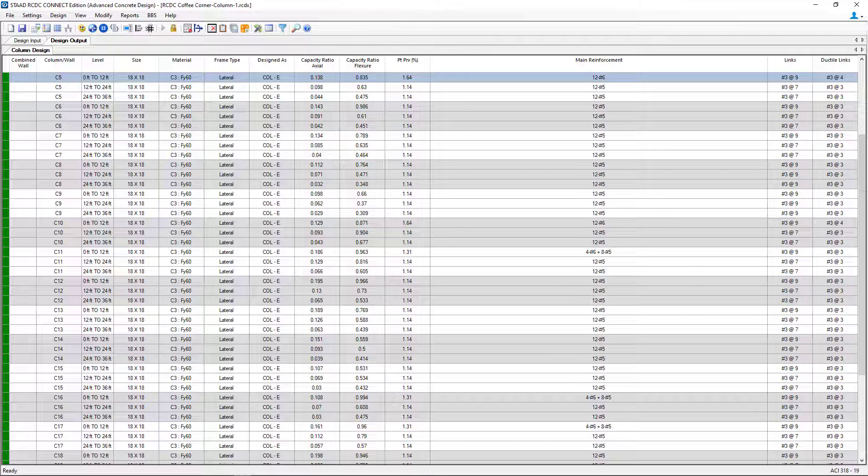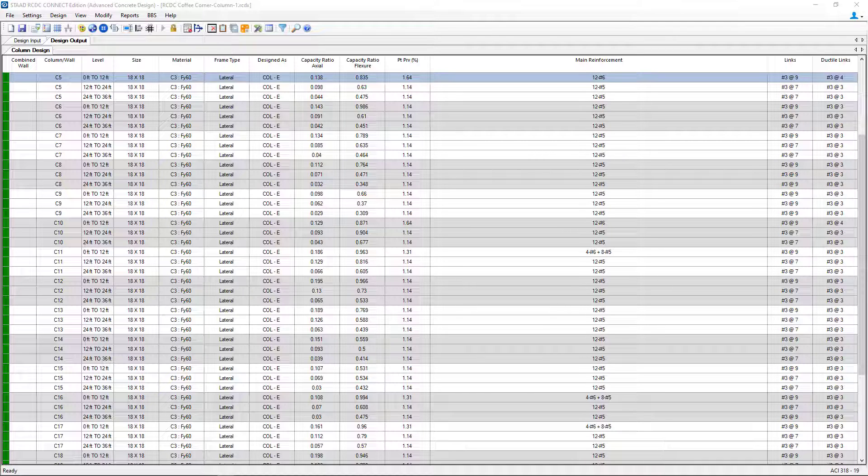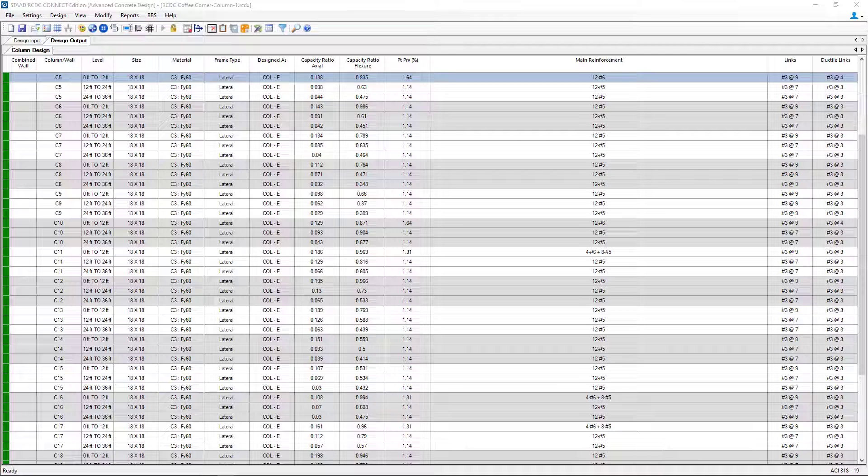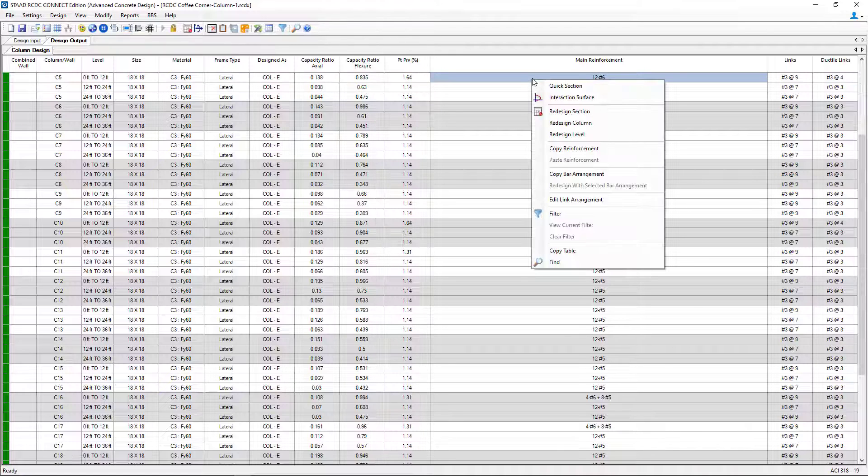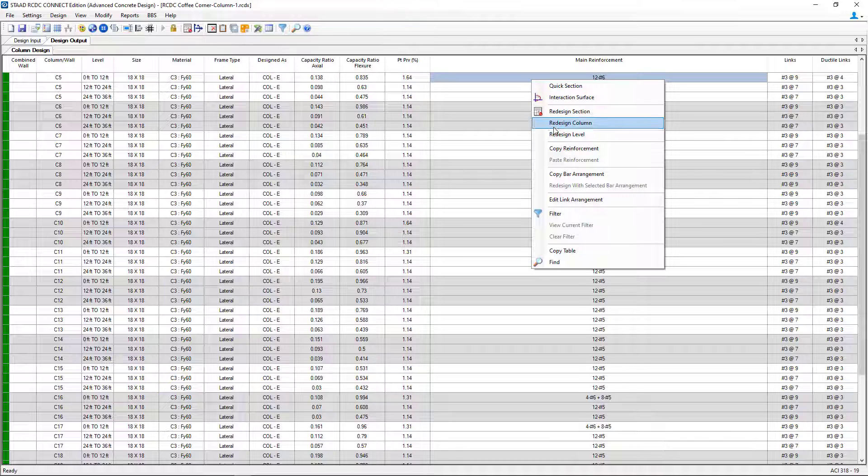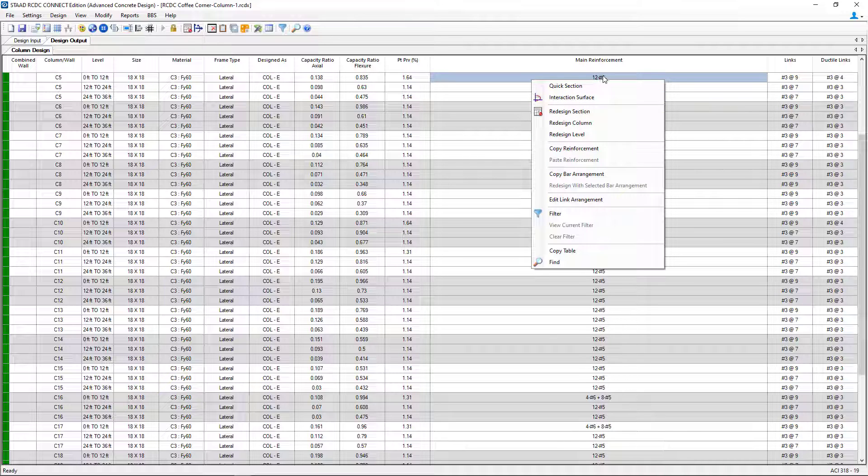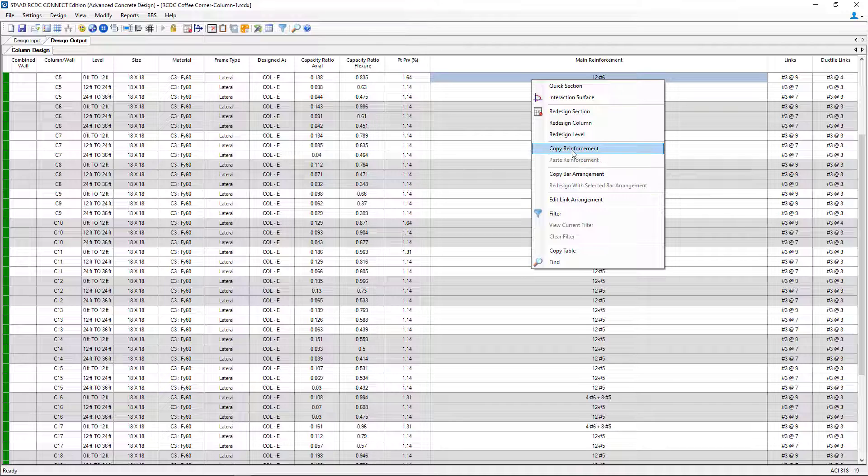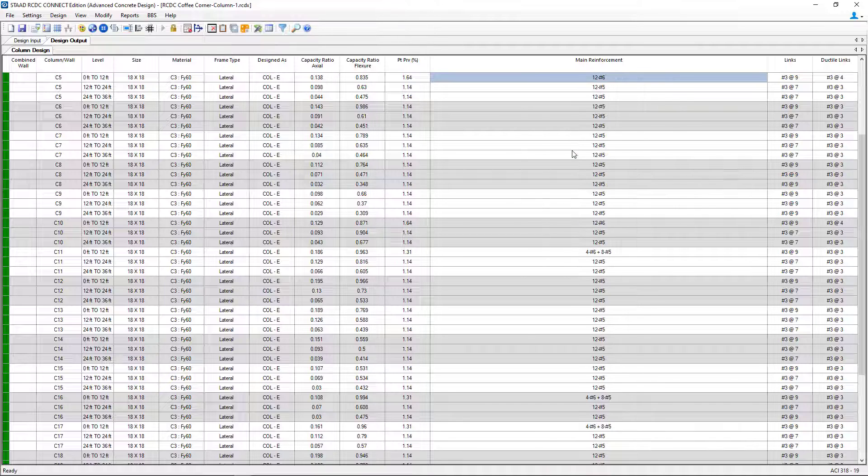Now let's say for example that I like that reinforcement and I want other columns to be detailed the same way, but I don't necessarily want to click on each one and edit them individually. Well STAD Advanced Concrete Design also includes the possibility to copy reinforcement. So let's go ahead and select the reinforcement we like, 12 number 6 bars, and I will click copy reinforcement. It'll get copied to my clipboard.